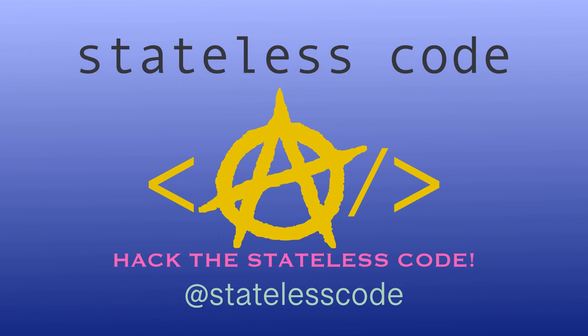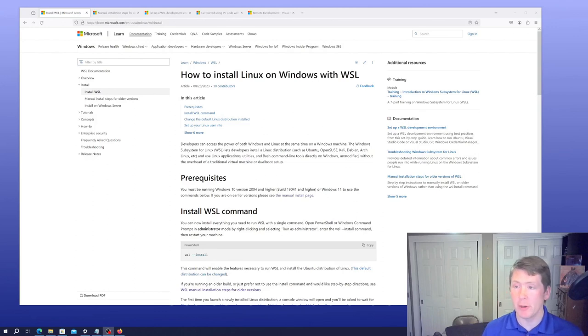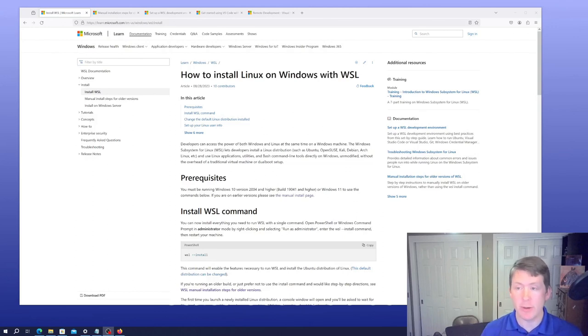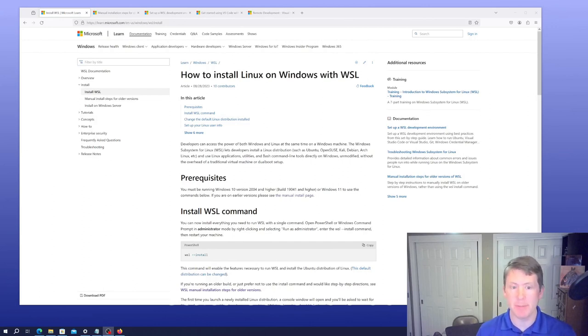Hack the Stateless Code. Welcome to this stateless code video.